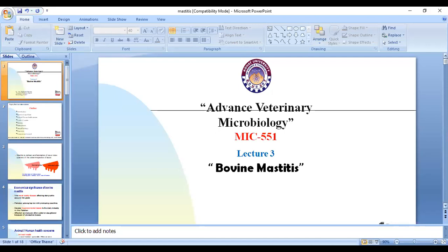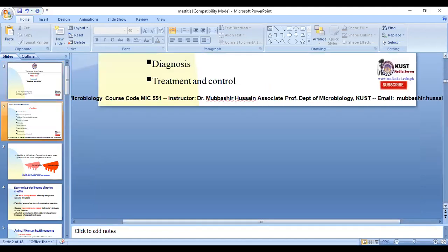Today I am going to discuss another disease of large ruminants and small ruminants known as mastitis. Because in our country large ruminants like cows and buffalo are the major type of dairy animals kept for milk purposes, we will be discussing this disease from a bovine point of view. That is why this lecture is about bovine mastitis in large ruminants.